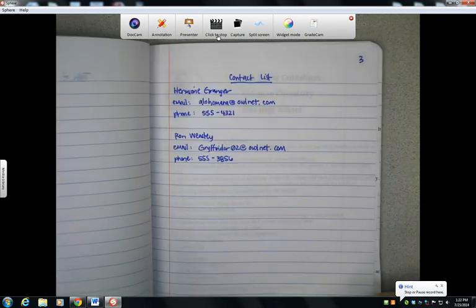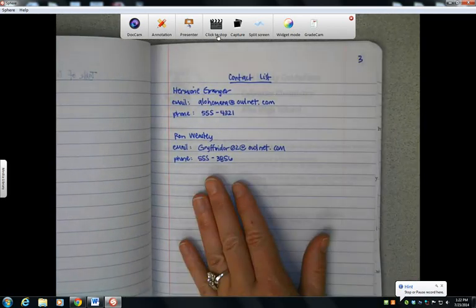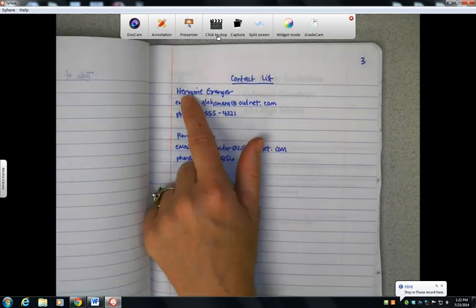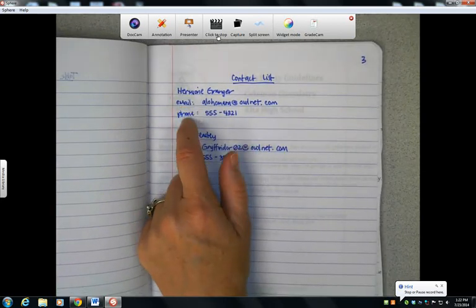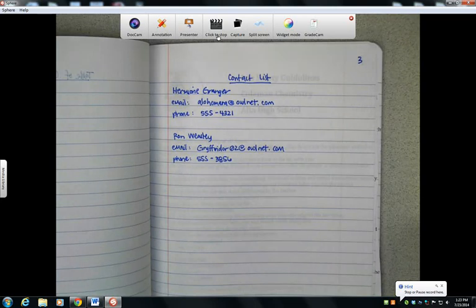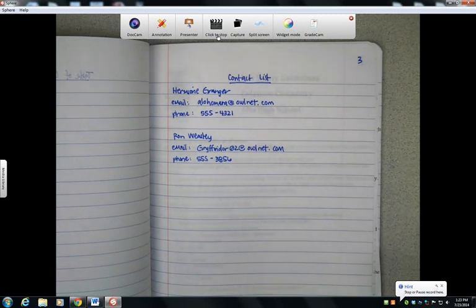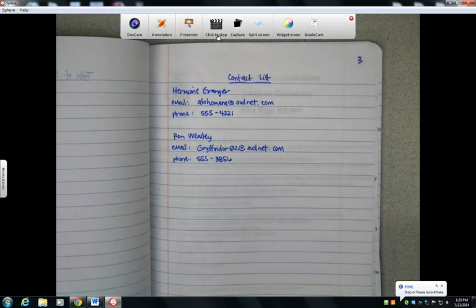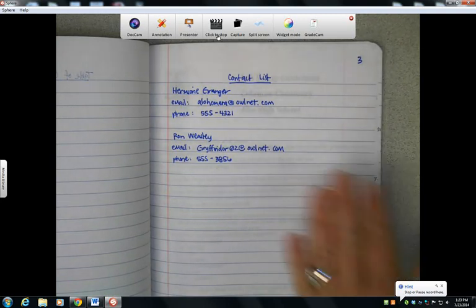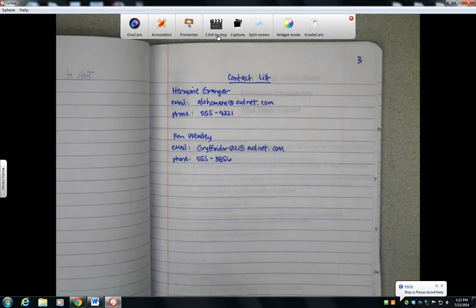Page 3 will be your contact list. This is the name, email, and phone number of the people in your lab group. You're going to want to make sure that you get this from the people in your lab group so that if you're at home working on your lab reports and you have questions because maybe you didn't write something down or you weren't sure of something, you have someone that you can call to ask those questions.